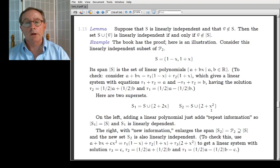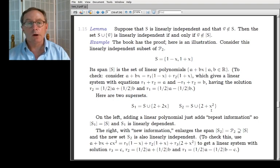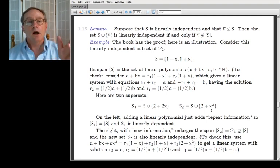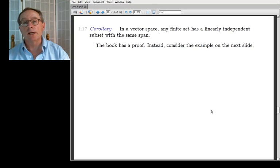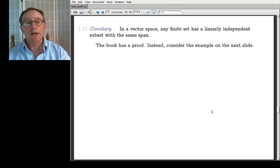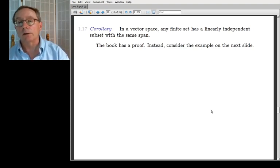The interaction between span and linear independence is central, and we're working up to the next section where we'll talk about it very closely. It all has to do with this idea from the first day about things that are linearly new. Another corollary: in a vector space, any finite set has a linearly independent subset with the same span. The basic idea is that since the set is finite, you can throw things out one at a time until all that's left is linearly independent.